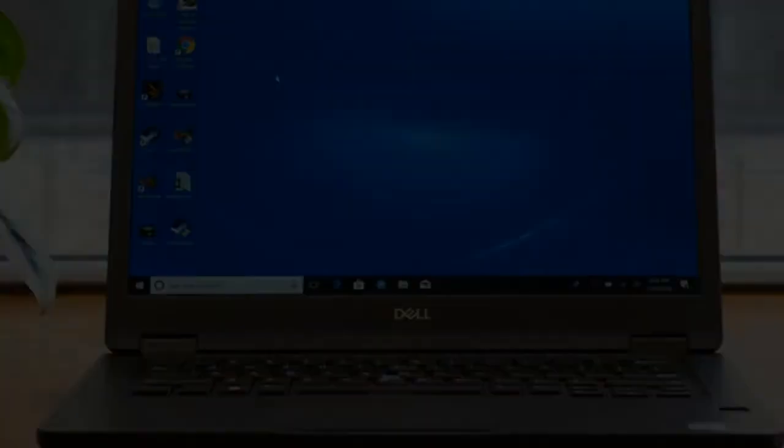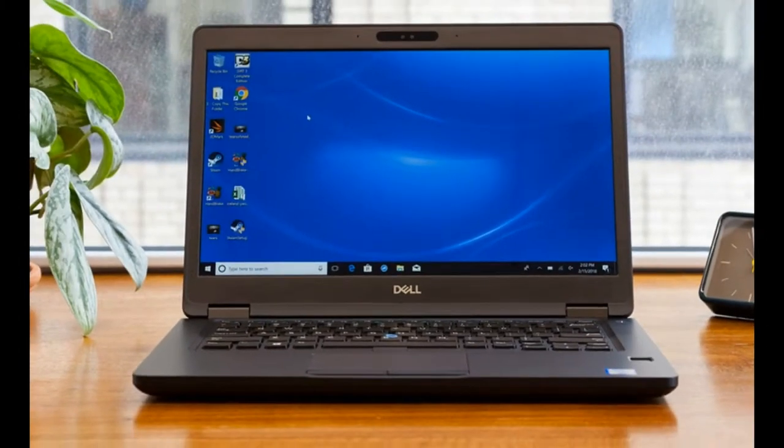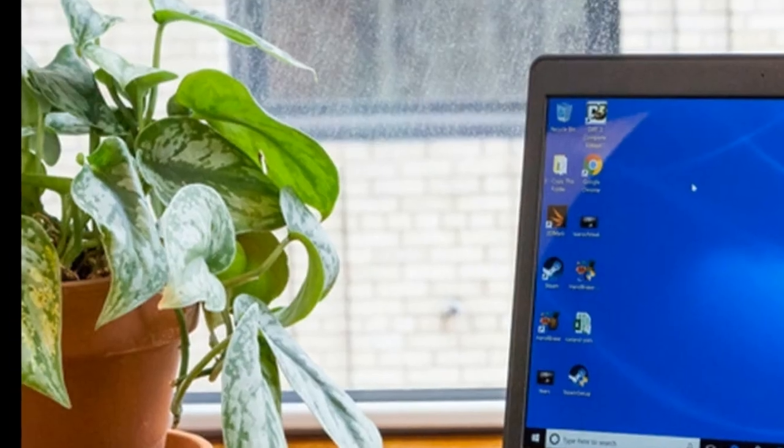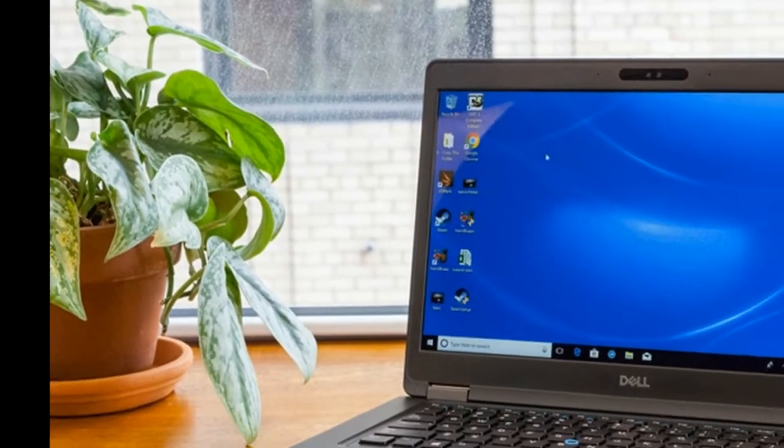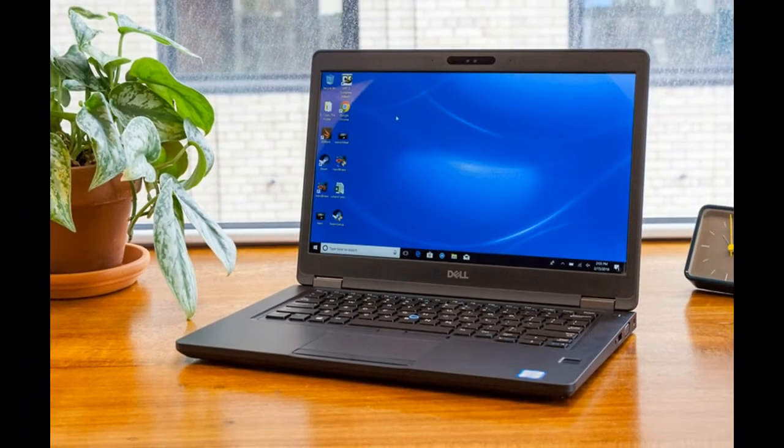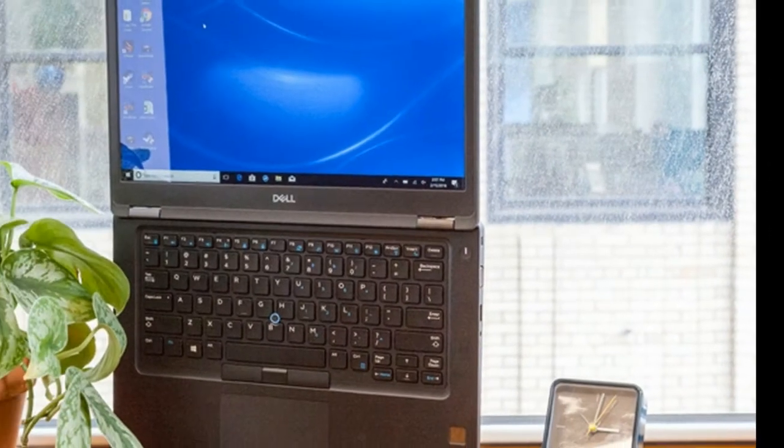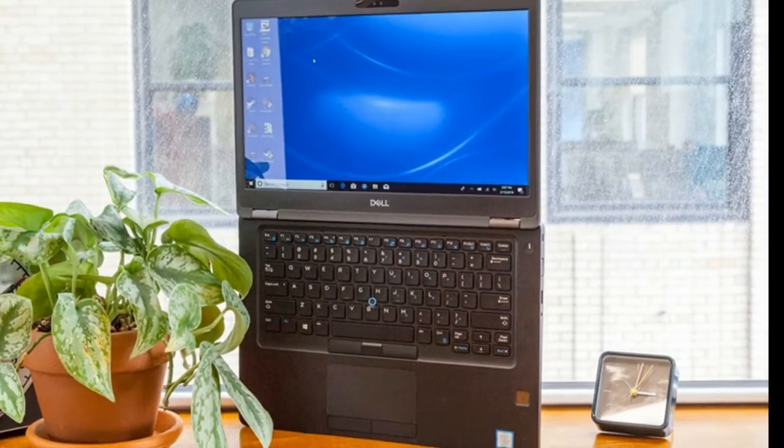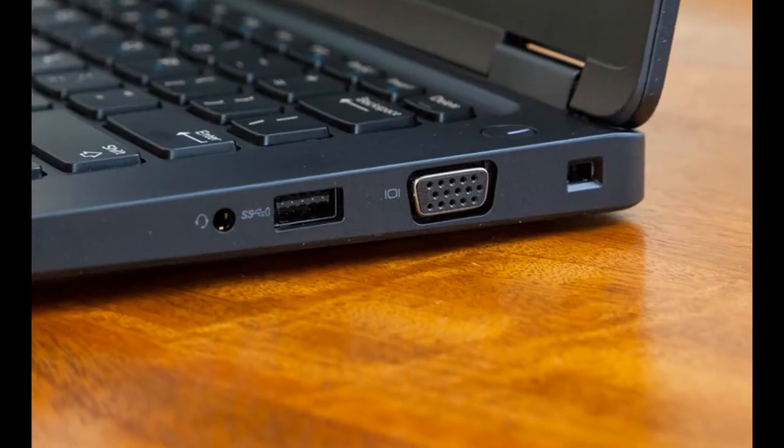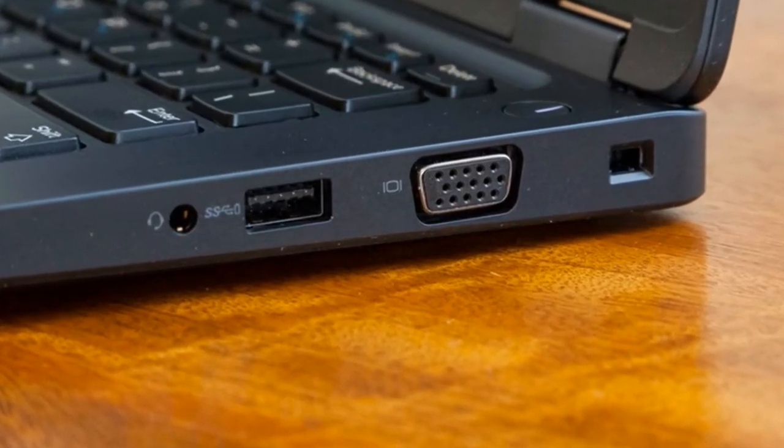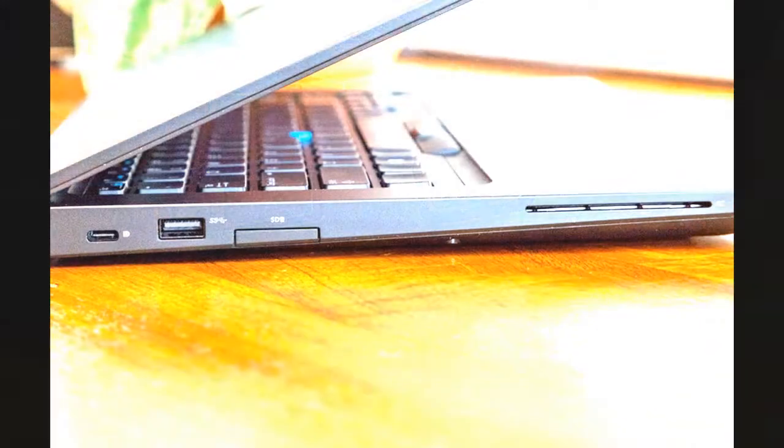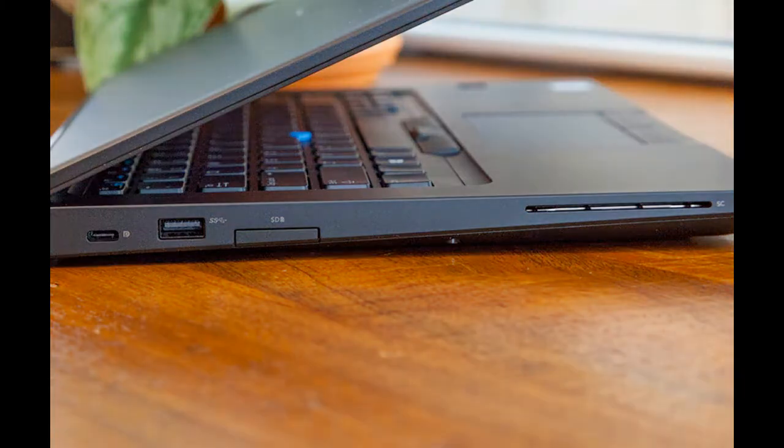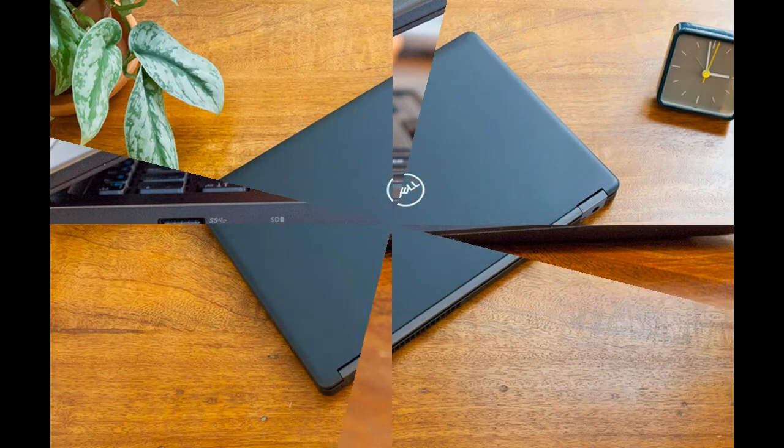Its HDMI port, optional SIM tray, and first USB 3.0 port sit on the rear, while the left has its singular USB Type-C with DisplayPort, smart card reader, SD memory reader, and second USB 3.0 port. The right side has a VGA port, a headphone jack, and a third USB 3.0 port. Businesses with old monitors and projectors will appreciate the VGA connector.